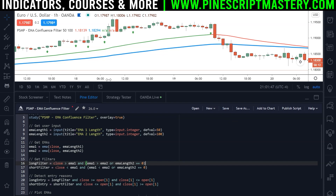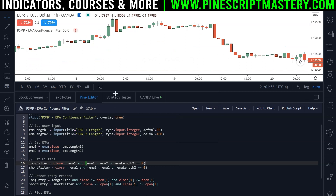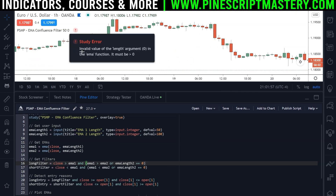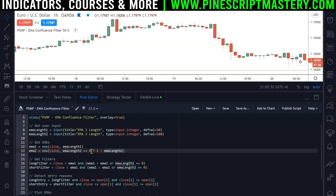The problem is if I save this script and set EMA length 2 to zero, we'll get an error because you cannot pass a length of zero to the EMA function — it must be above zero. So what we need to do is use a ternary: EMA length 2 equal to zero? Then set it to 1, otherwise set it to EMA length 2. So if the user has set EMA length 2 to zero, we just get an EMA with a length of 1. Otherwise we use the EMA length 2 parameter as normal.